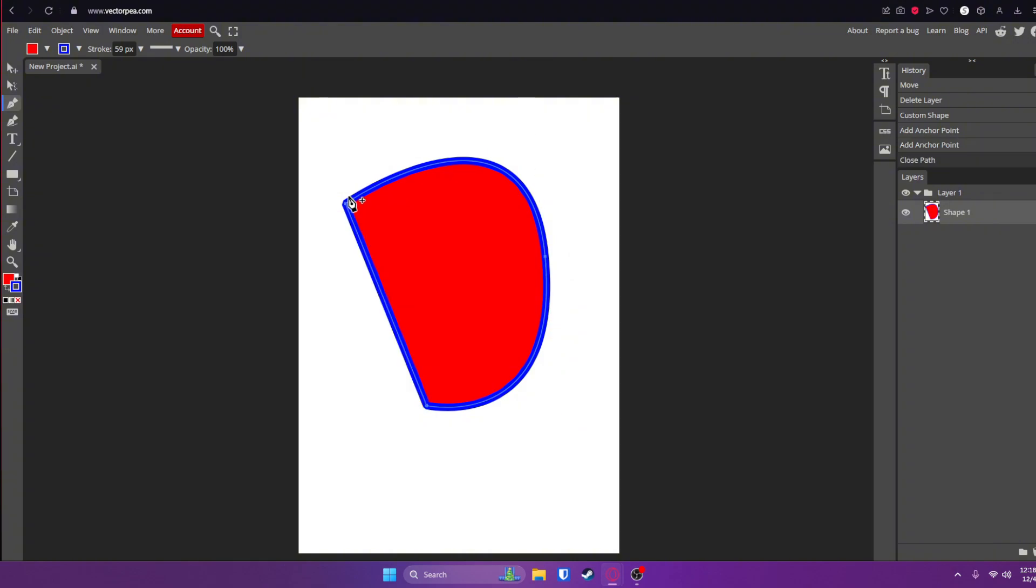Here's a little tip: you can actually use the direct selection tool or press A on your keyboard to adjust the individual anchor points or curves.